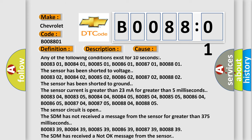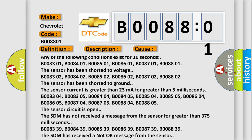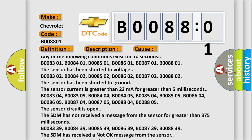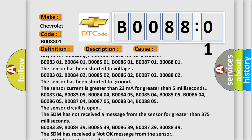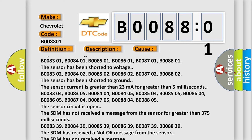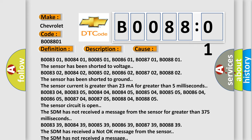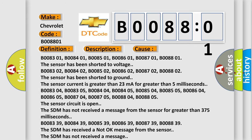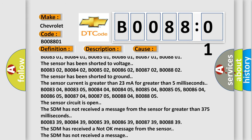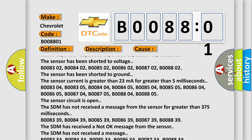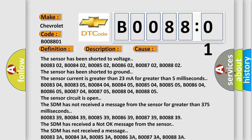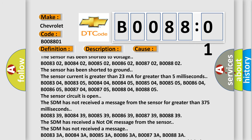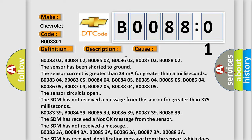B008302, B008402, B008502, B008602, B008702, B008802. The sensor has been shorted to ground. The sensor current is greater than 23 milliamps for greater than 5 milliseconds. B008304, B008305, B008404, B008405, B008504, B008505, B008604, B008605, B008704, B008705, B008804, B008805. The sensor circuit is open.